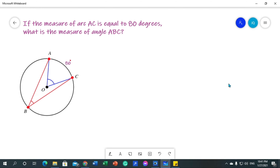If the measure of arc AC is equal to 80 degrees, what is the measure of angle ABC? Welcome to my vlog — this is our third video on the topic of circles. If you have not watched our first video about related terms to circle, or our second video about the relationship between central angle and its intercepted arc, please see the links below.